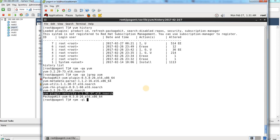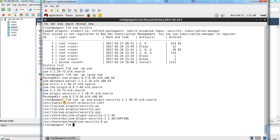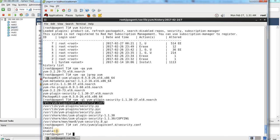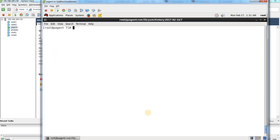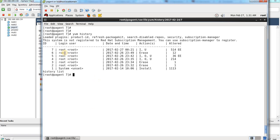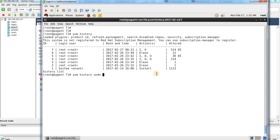To check whether it is enabled or not, you can query the files and you will see a file called 'security'. If you view that file, you will see 'enable = 1', so it is enabled and the rollback will work. The major changes from 6.2 to 6.8 were done at a specific date and time. To rollback, I'm going to run the command 'yum history undo' and provide the transaction ID, which is 7.